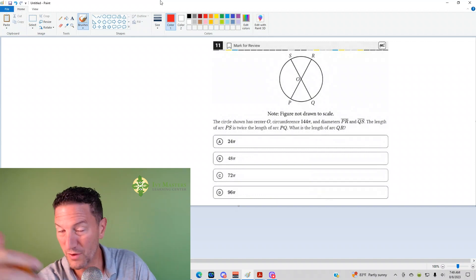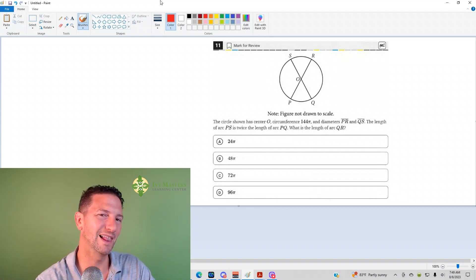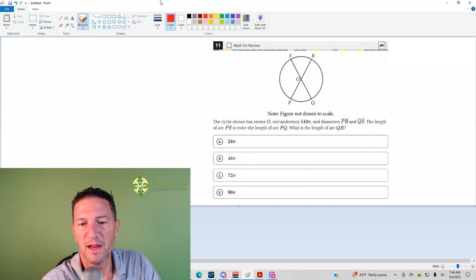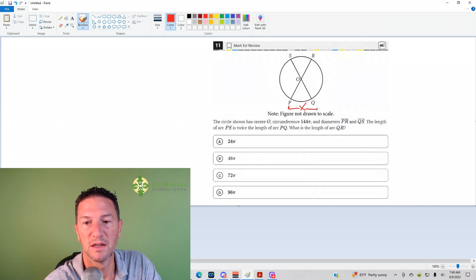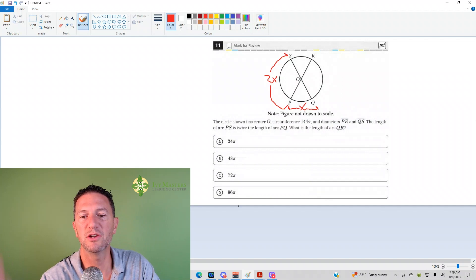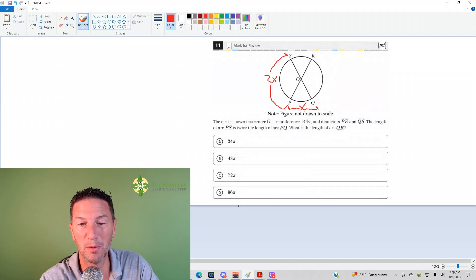If we've got a relationship between the lengths, what you want to do is label it with an X. If the length of PS is twice as long as the length of PQ, I can label PQ with an X. We don't know the length of either, but I can label PS with 2X. That shows the lengths have a relationship of 1 to 2 — one is double the length of the other.